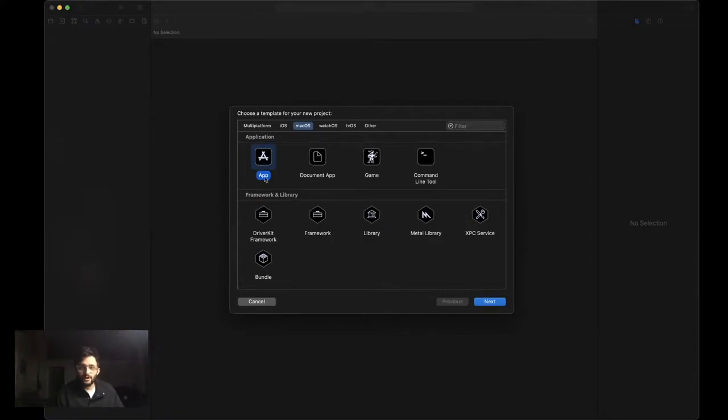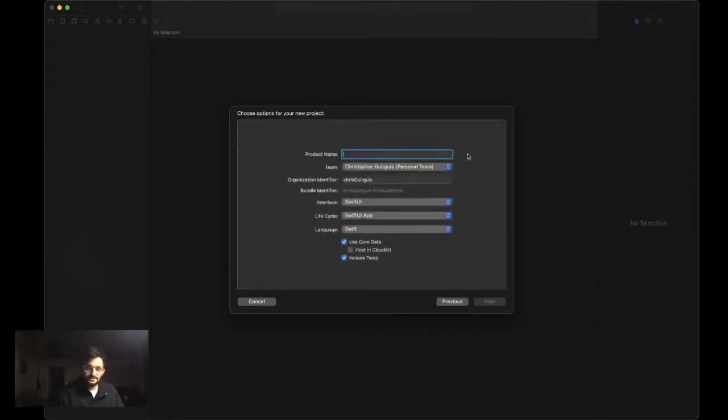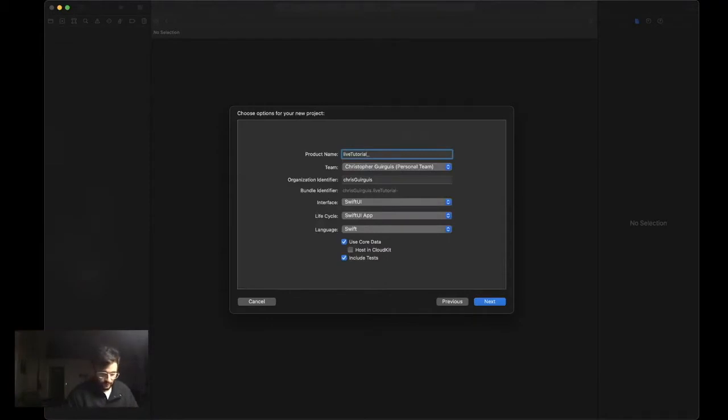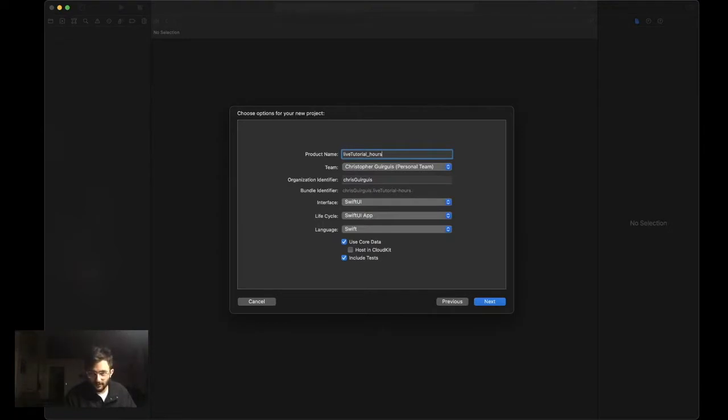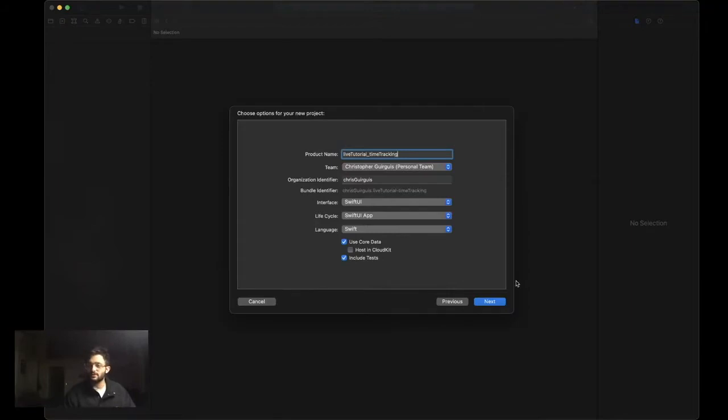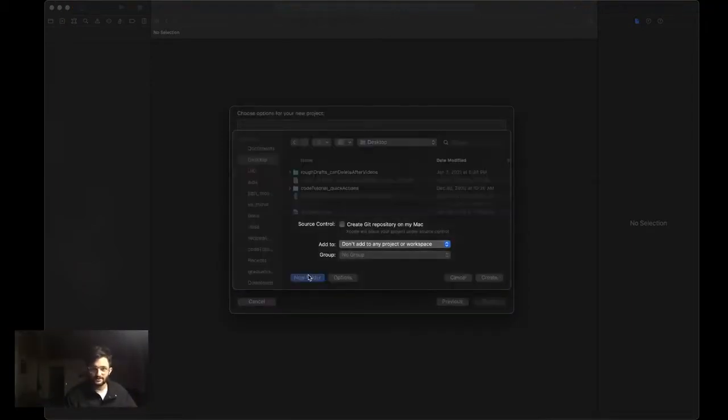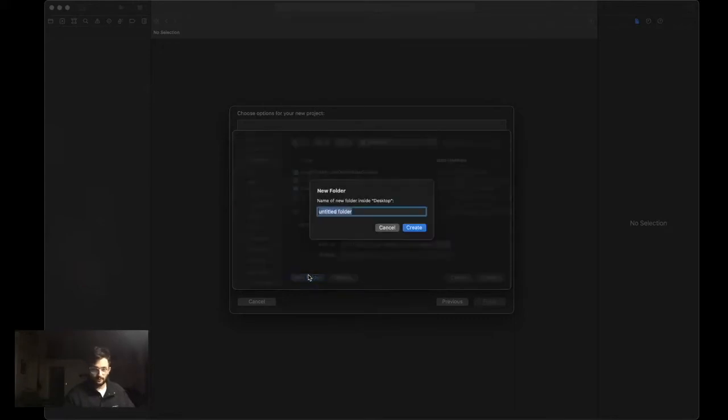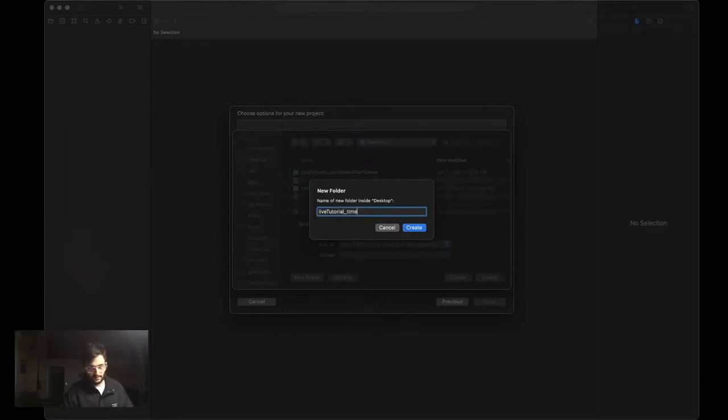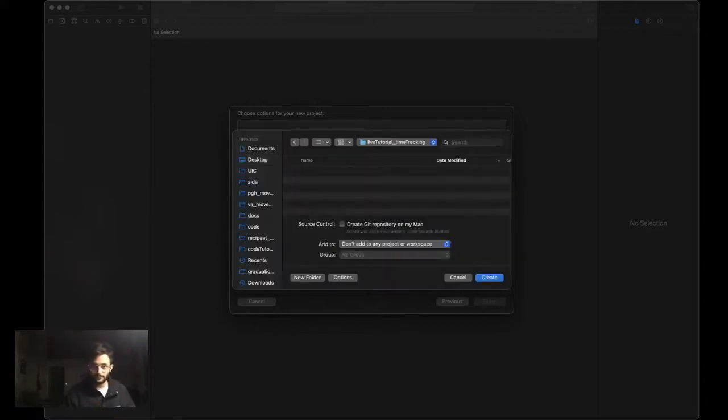You're going to start by creating a new project. We're going to create a new macOS app. I'm going to name my project, I'll call it Live Tutorial, and we'll call this Hours Tracking or Time Tracking. This might be good for someone who maybe is like a freelancer and you're trying to figure out how much time you spent on different things. Live Tutorial underscore Time Tracking. I'm going to go ahead and create my project.